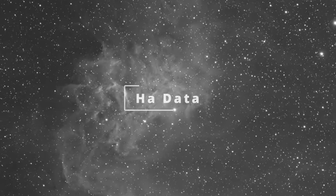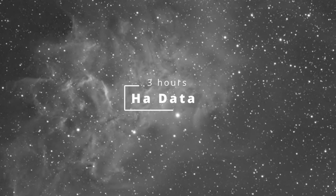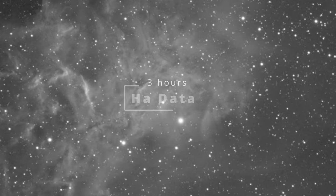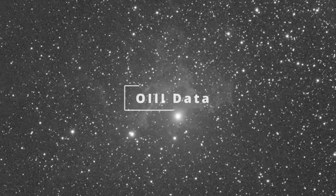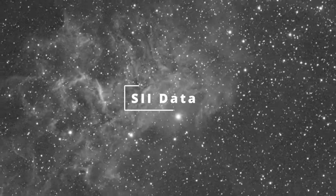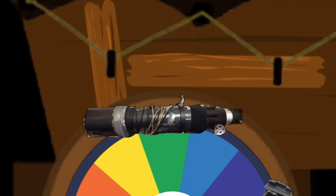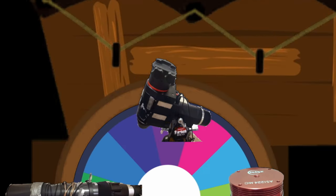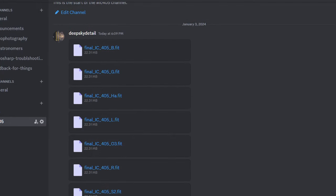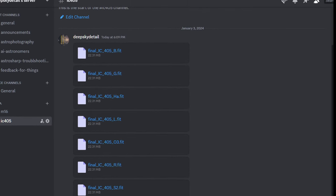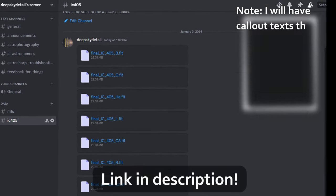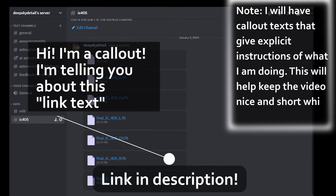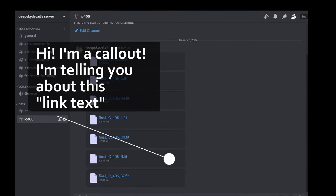I'll be processing IC405, the Flaming Star Nebula. I have around three hours each of HA, O3, and S2 using my 80ED Orion Refractor on my Orion Sirius Mount. So all in all, it's about nine hours of integration time. I'll be uploading the data to my Discord server, so if you'd like to process the image yourself, feel free. I bet you'll do better than I do.